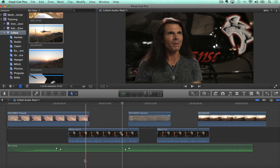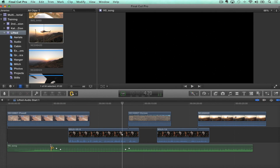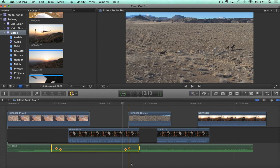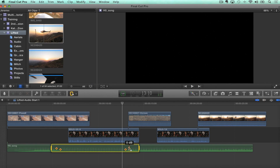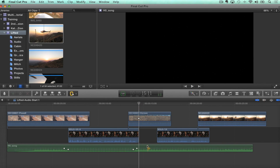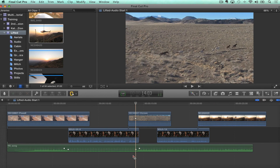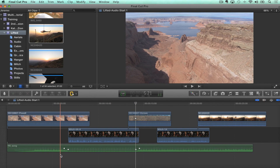Another thing you can do is use the range tool (R). If I drag a range around, it selects the keyframes — very tactile. You can just drag a range around and select them, and now move those wherever you want. Or drag a range just around two of them and just move those two. Super easy way to adjust your keyframes.